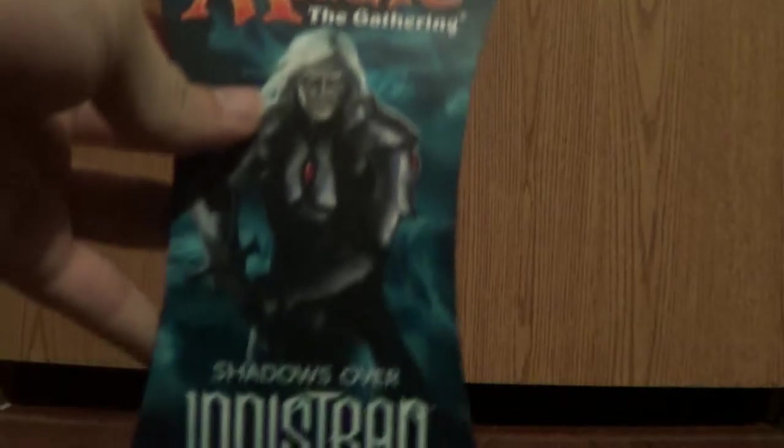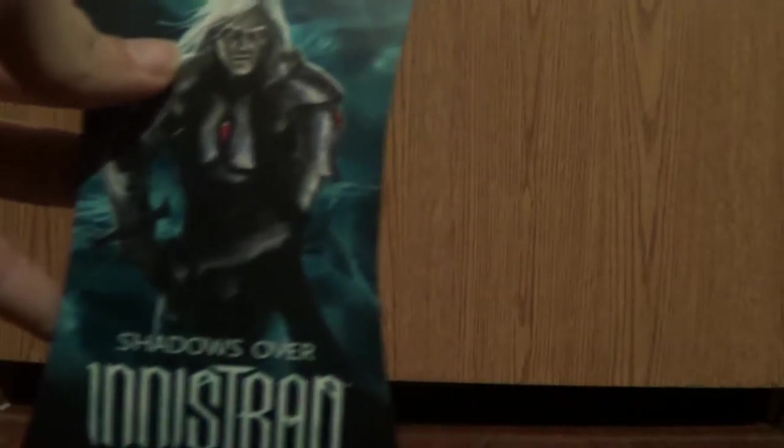Hello everybody, this time I am making a Magic the Gathering unpacking video.